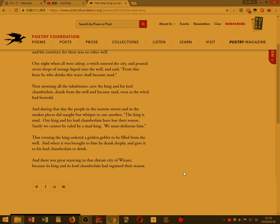That evening, the king ordered a golden goblet to be filled from the well, and when it was brought to him, he drank deeply, and gave it to his lord Chamberlain to drink.